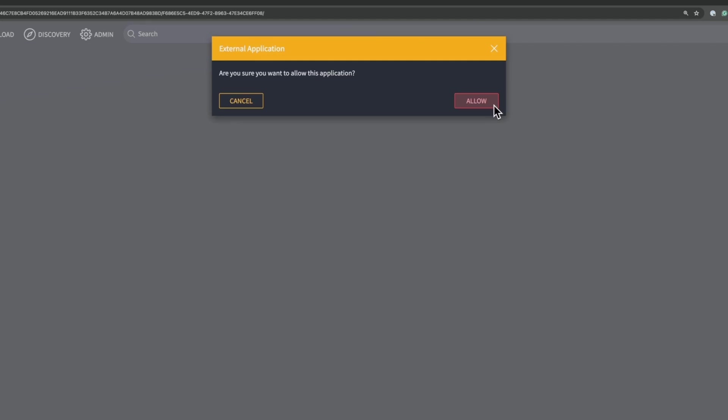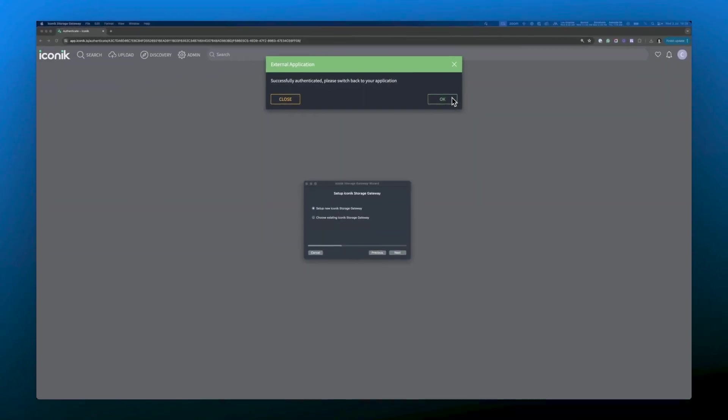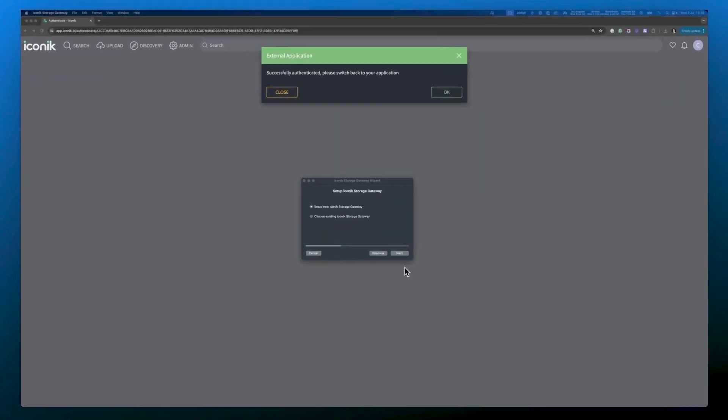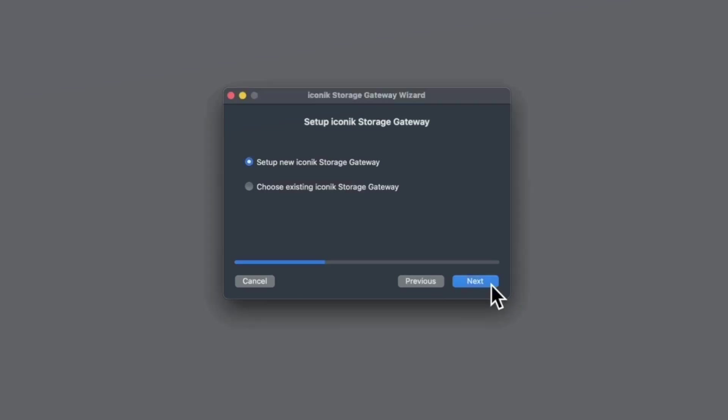Remember, for this to work, you must be logged in or login at this stage as an admin power user. Click allow and the ISG wizard will reappear. Now you need to run through the wizard to set up your new ISG. The option to connect to an existing ISG is also available if that's what you want to do at this stage. Let's click next.